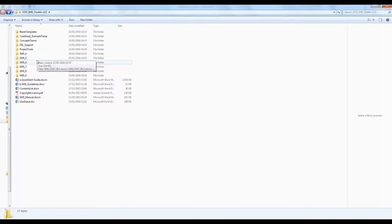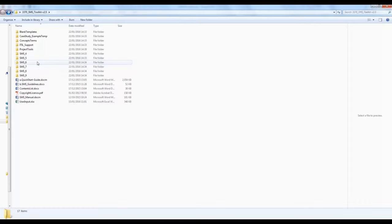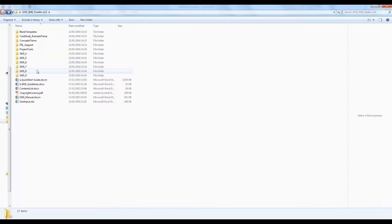Section 5 addresses design and transition of new or changed services. Section 6 addresses service delivery processes. Section 7 addresses relationship processes. Section 8 addresses resolution processes and section 9 addresses control processes.